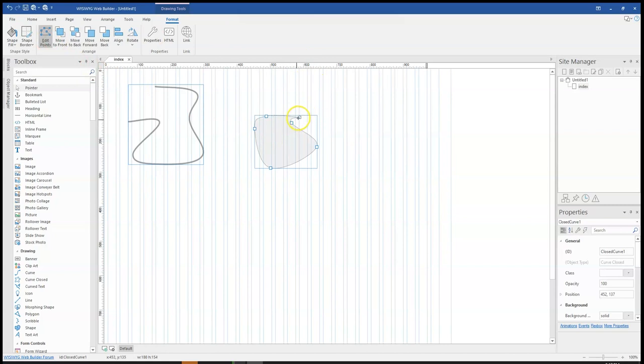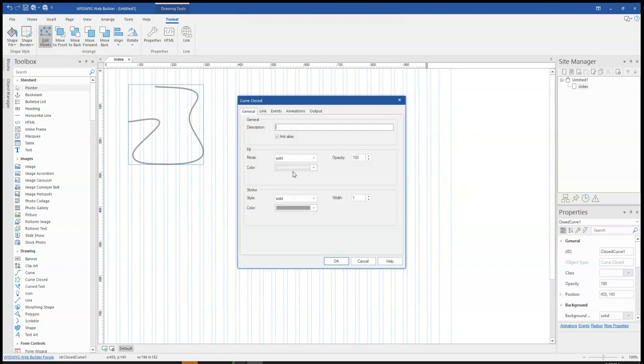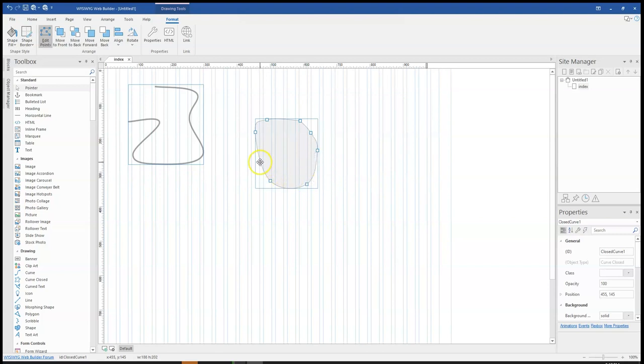Then I can move this about as it is over here. I can just go ahead to change it. And I can also go ahead to create more points.